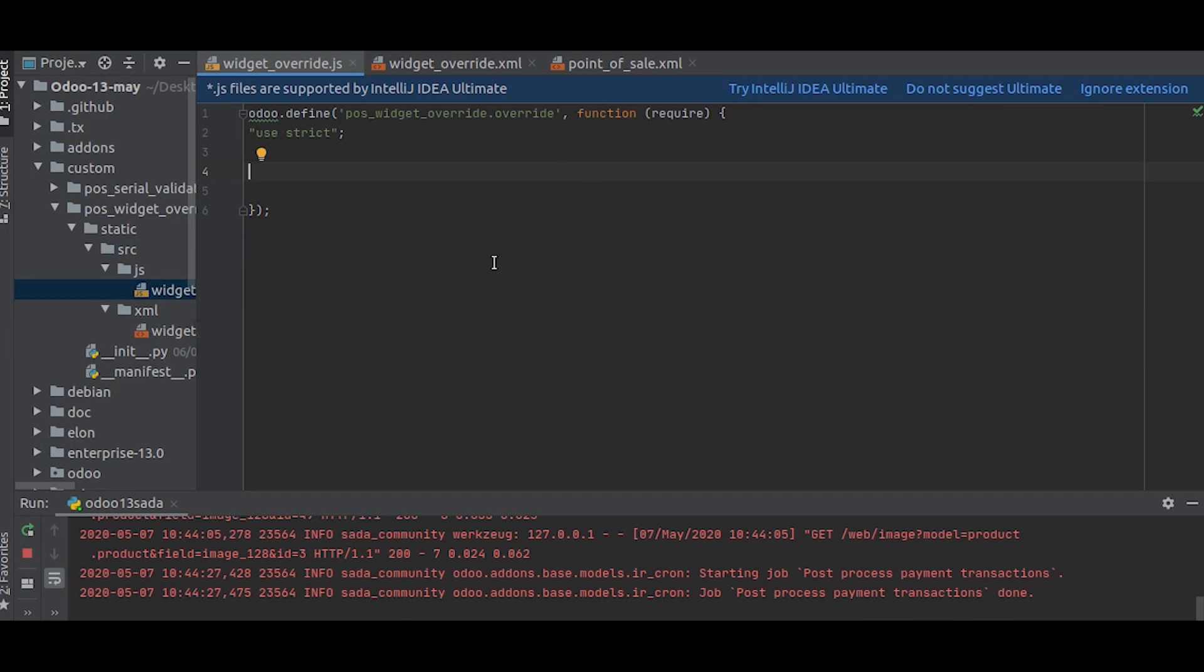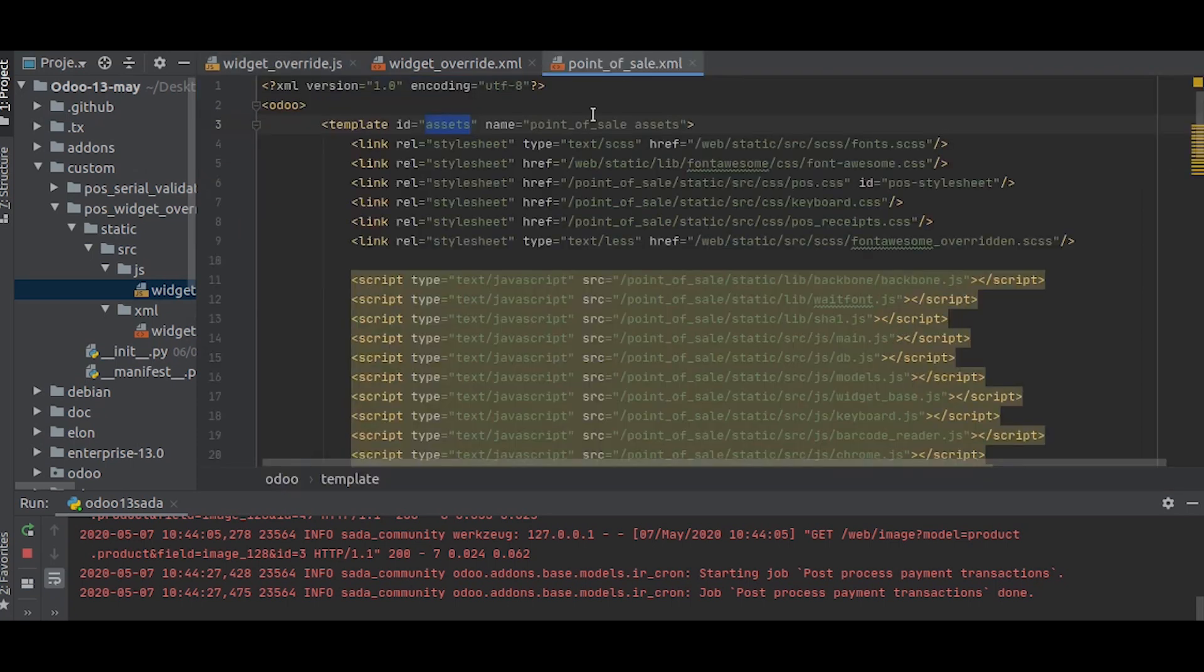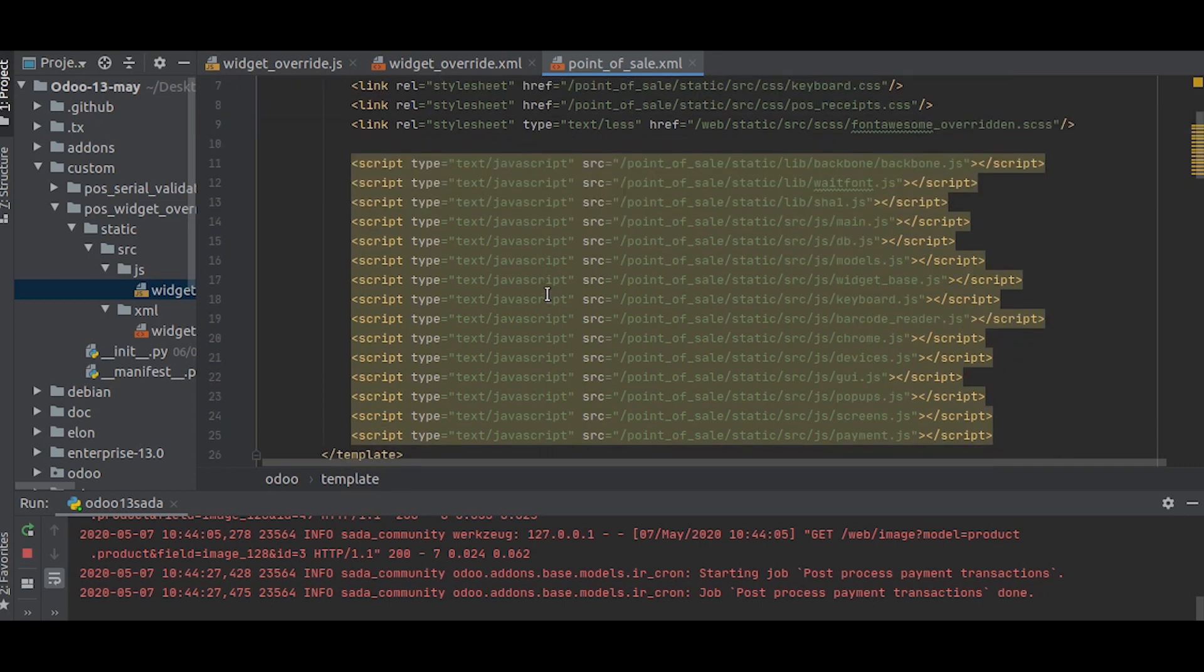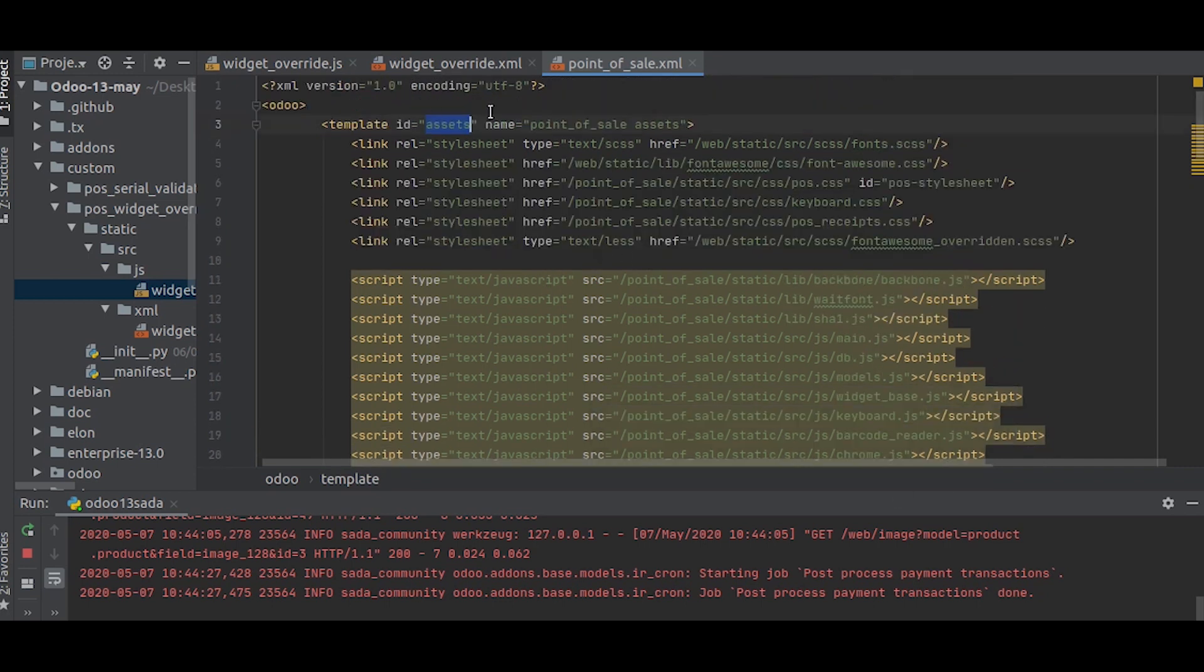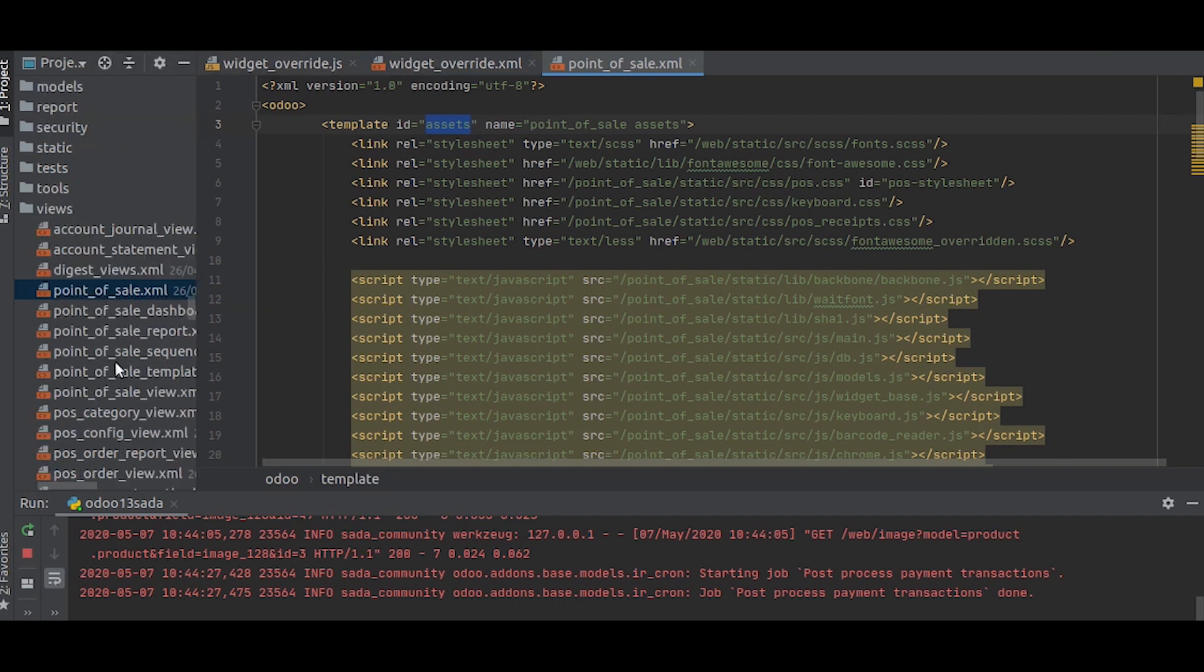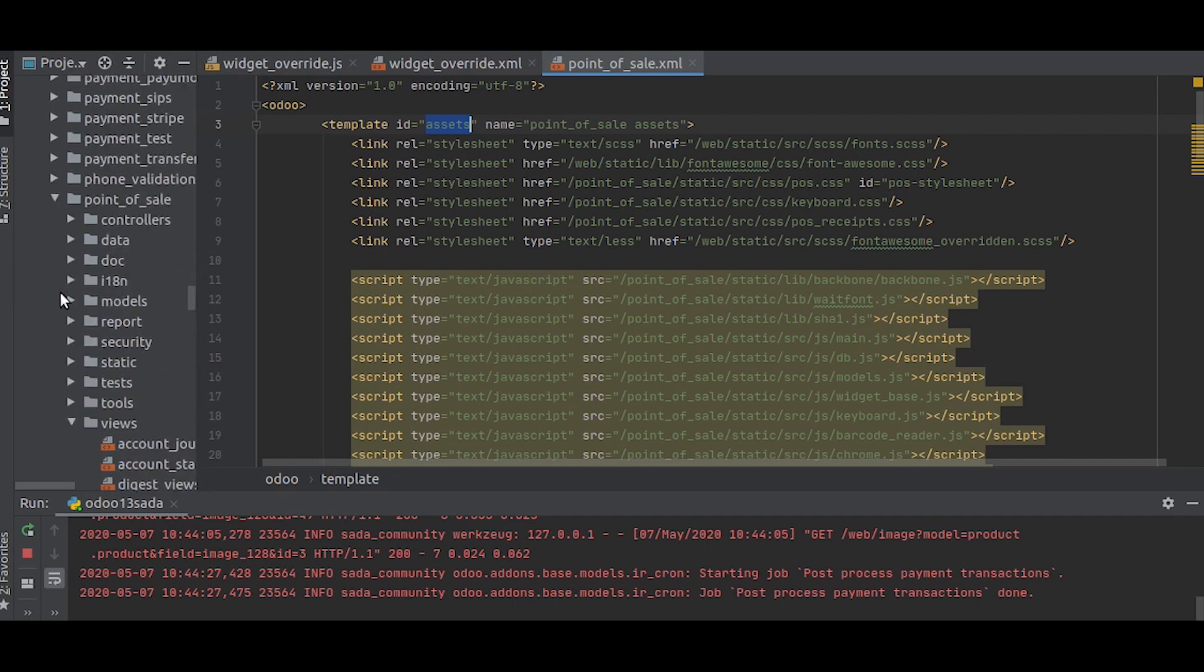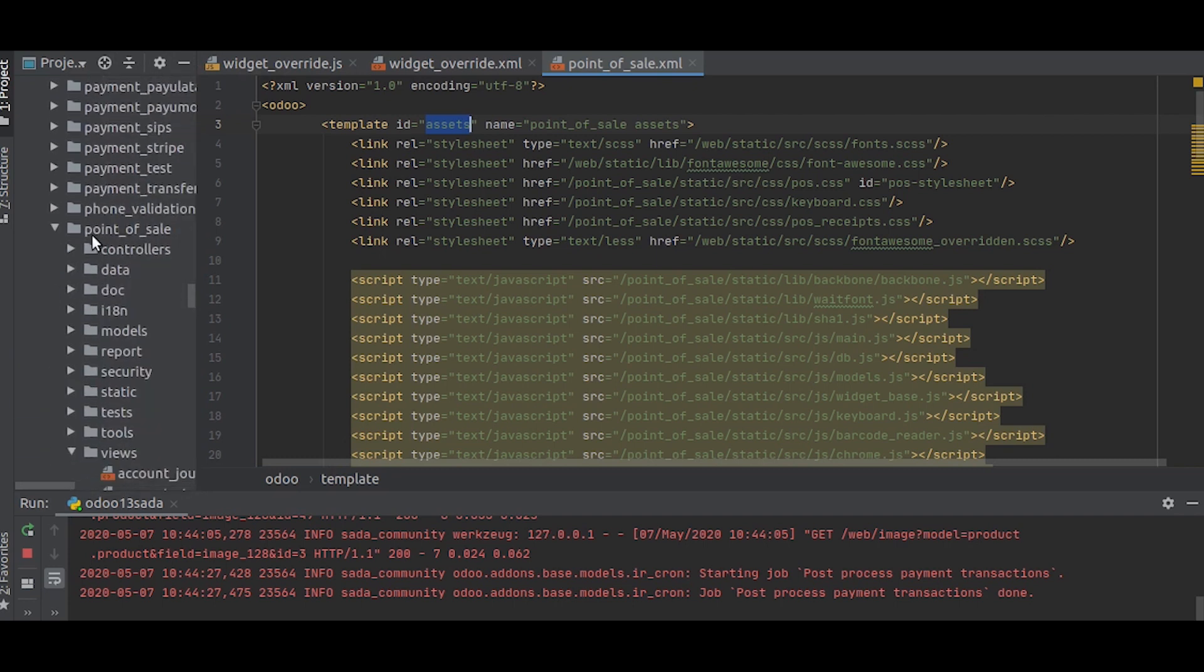In Point of Sale, there is a template called assets to which all the scripts are loaded like this. We have to inherit this template and add our own JS file to it. I will show you that. This is actually inside the Point of Sale app, inside Point of Sale views.